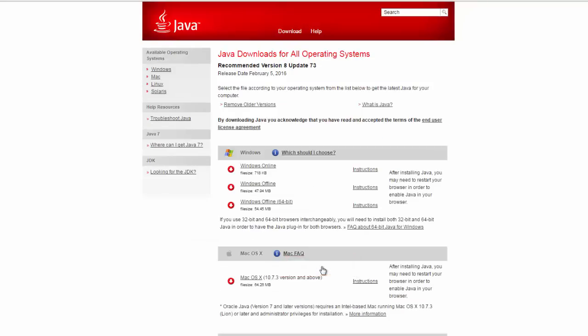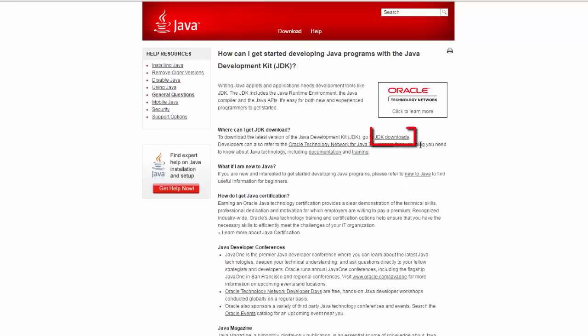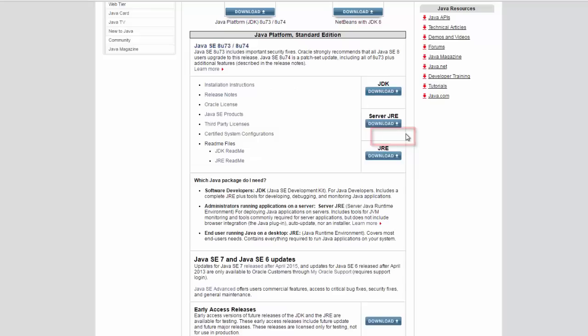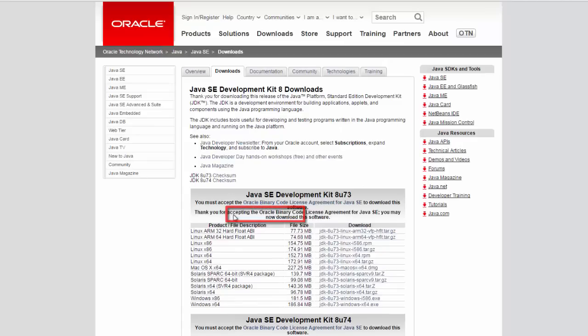On the left side hit looking for JDK followed by JDK downloads and finally JDK download. On the main download page you must accept the license agreement.